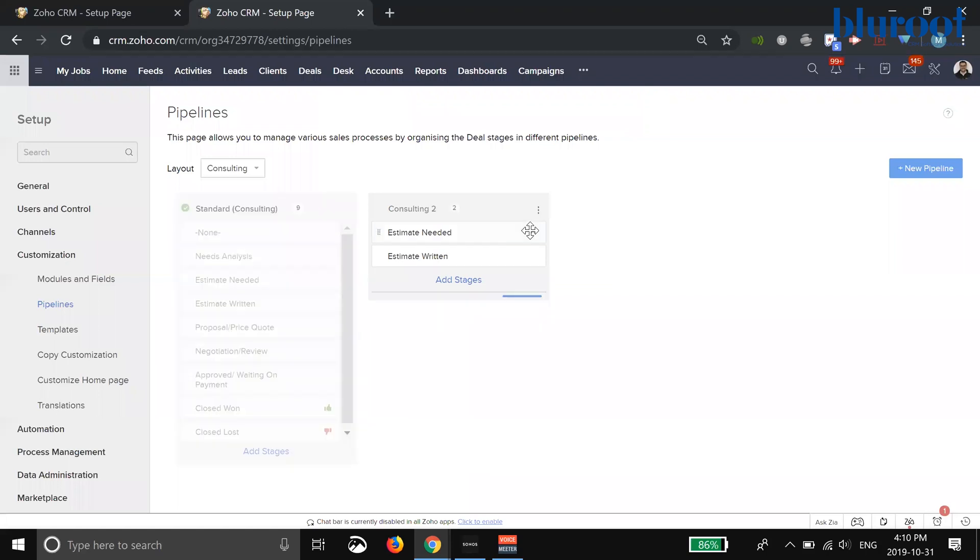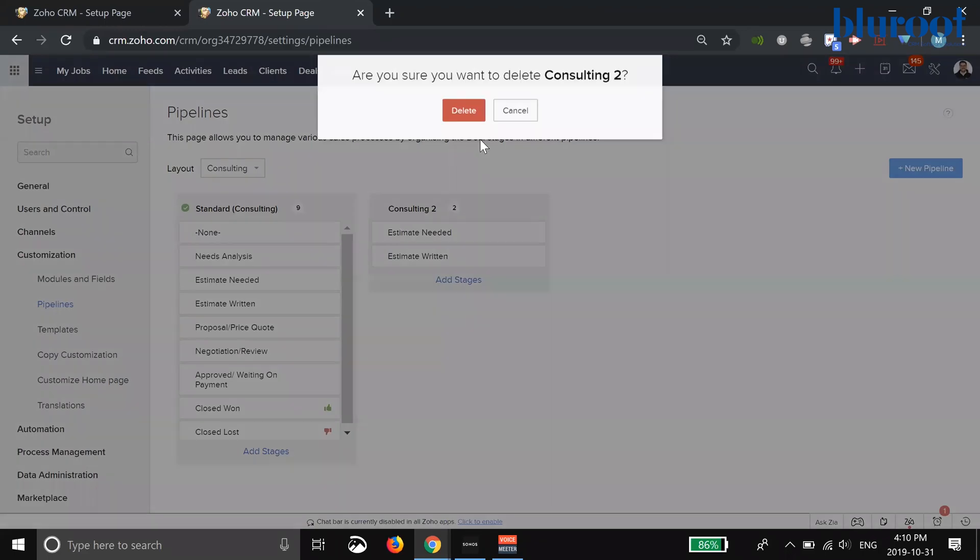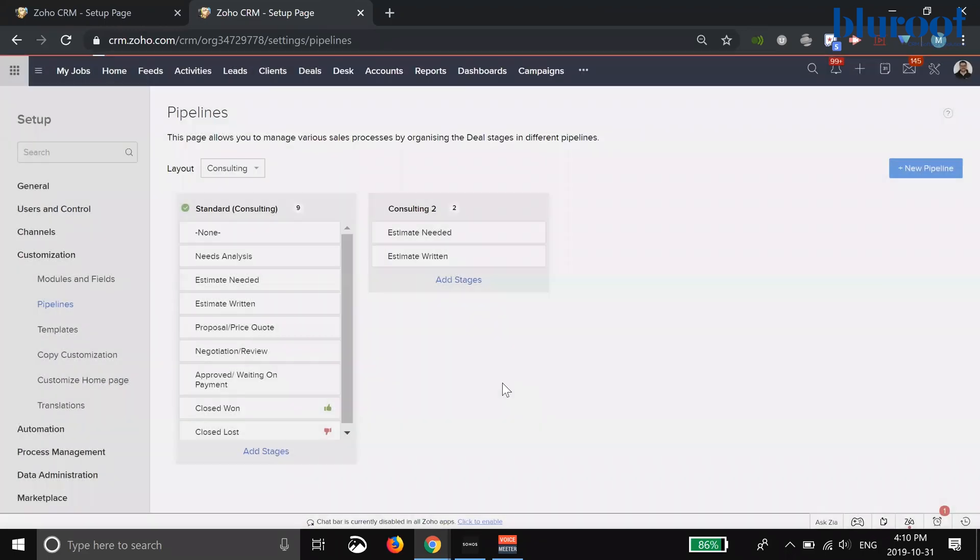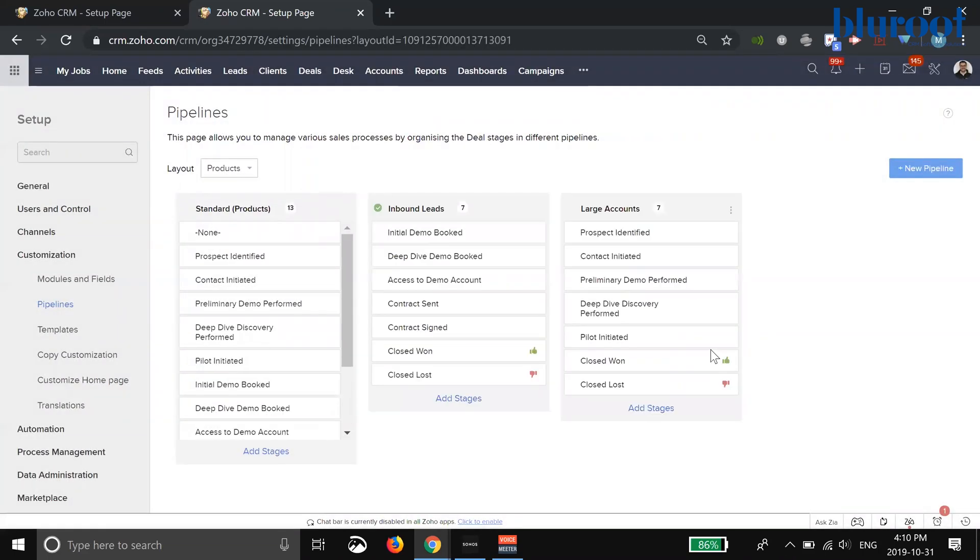I'm going to go ahead and delete this because this isn't actually a real pipe, but it'll make a bit more sense in our product pipe. In products, we have three types of product pipes: the standard product pipe, the inbound lean product pipe, and the large account product pipe.